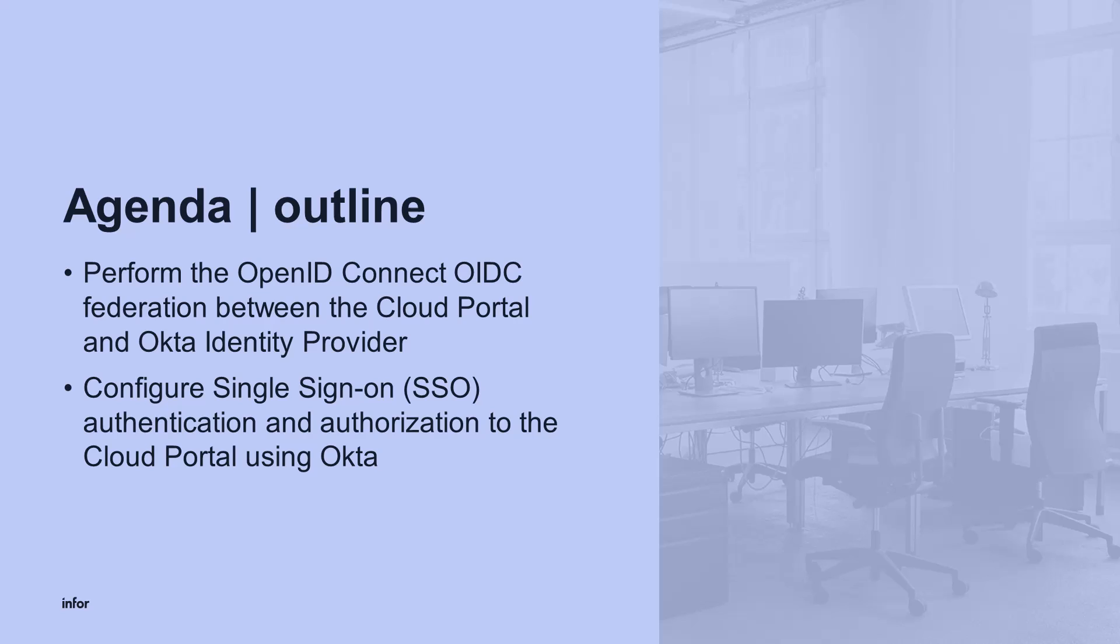This will include configuring authentication and authorization to the Infor Cloud Suite. Note that the OpenID Connect Federation requires the Okta Identity Provider to be externally accessible.